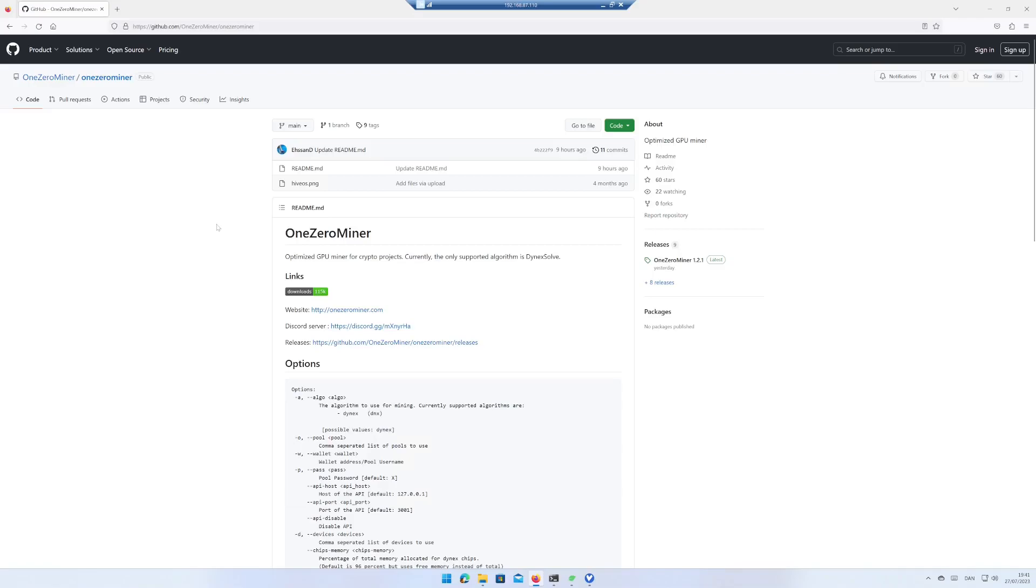Hi and welcome to Power by Code. My name is Tommy and today I'll show you how to mine Dynex using Windows 11.